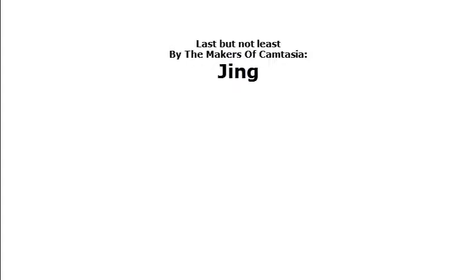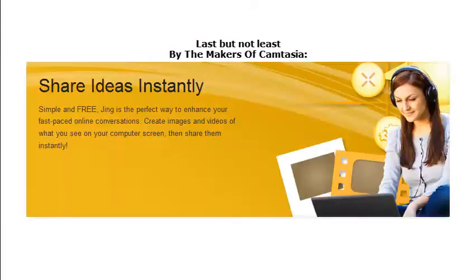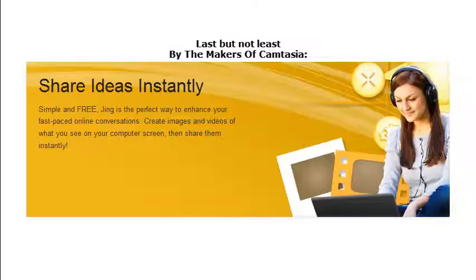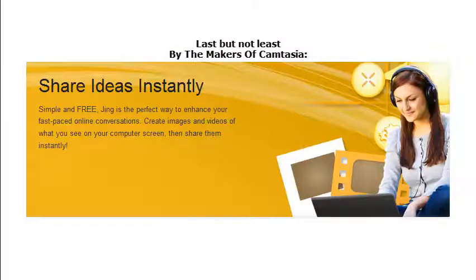Last but not least is Jing, one of the best ever. It's super high quality. The only problem is you can't really decide what portion of the screen you want to record and it has limited features and limited time of recording. Otherwise it would be amazing. But if you do buy Jing, you should rather buy Cam Studio.